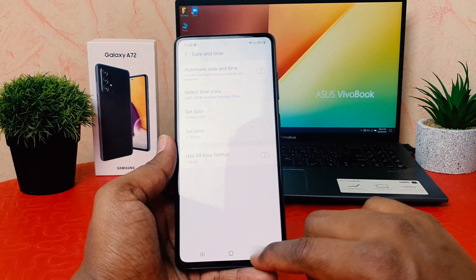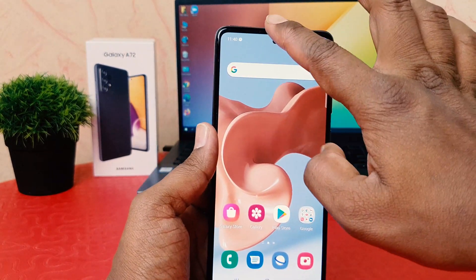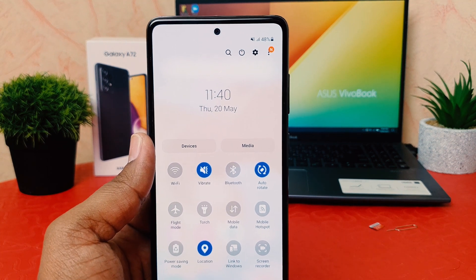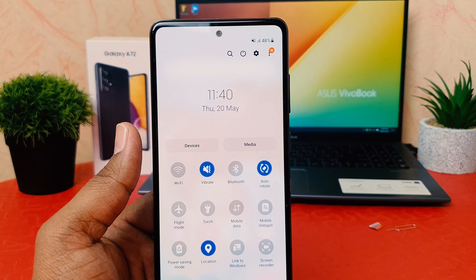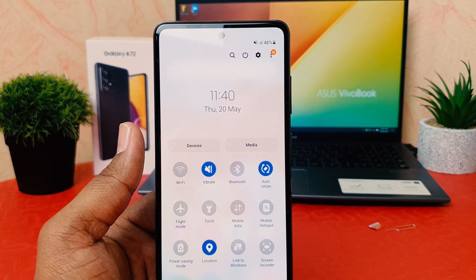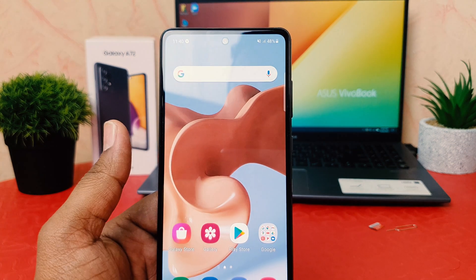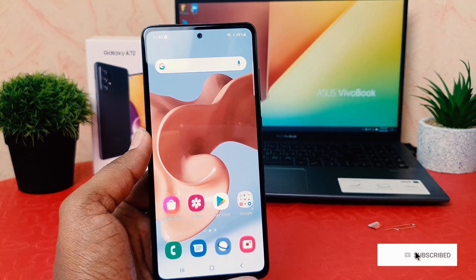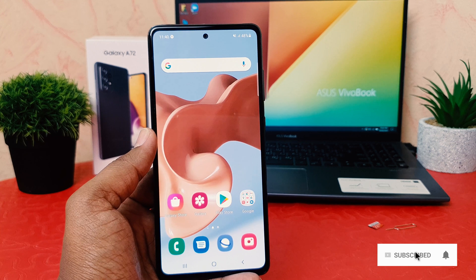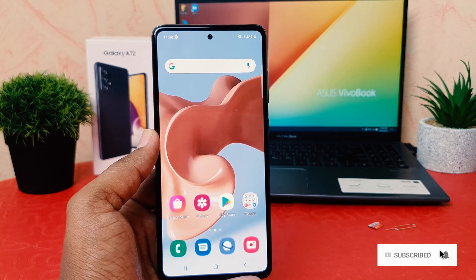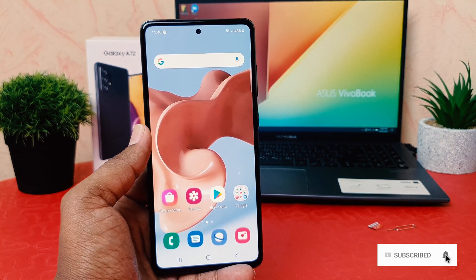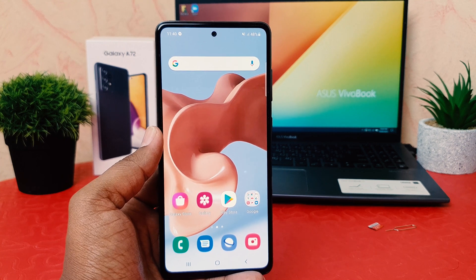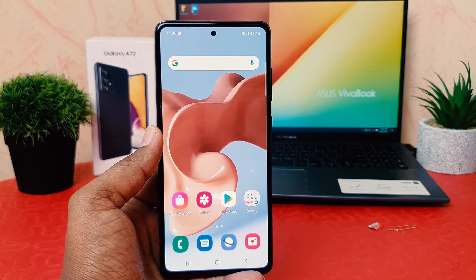After turning this off, if you go back you'll notice my phone was previously showing 24 hour format and now it's showing 12 hour format. So this is how you can easily change 24 hour clock format to 12 hour clock format in your Samsung Galaxy A72. That's it — thanks for watching my video, see you in the next one, peace.